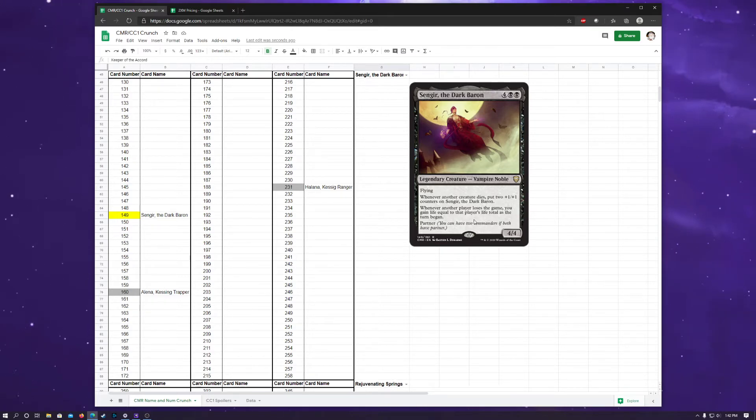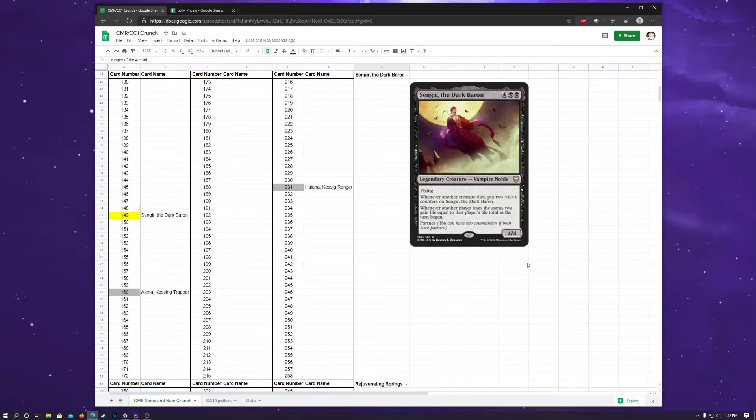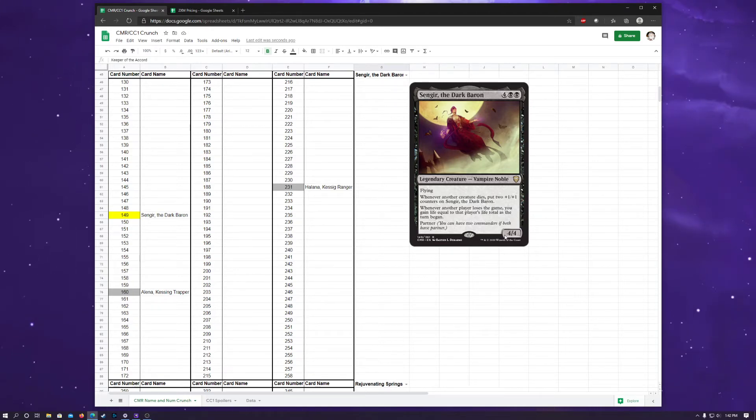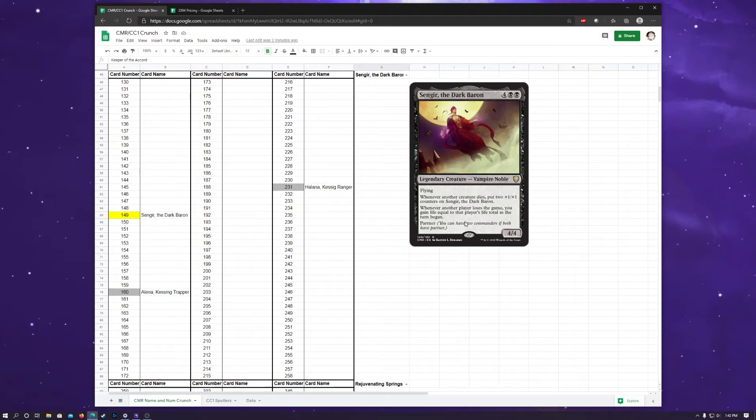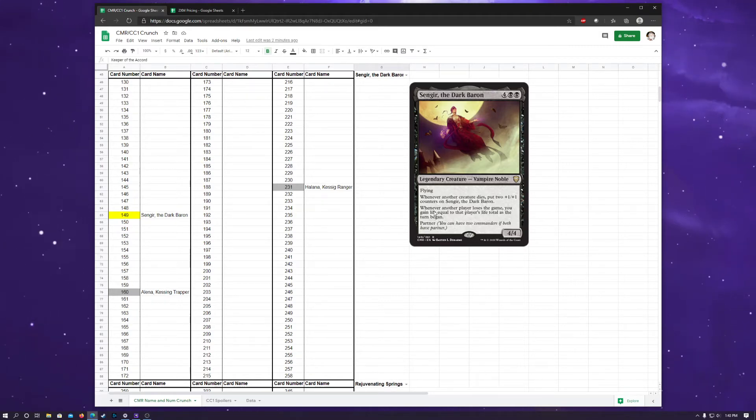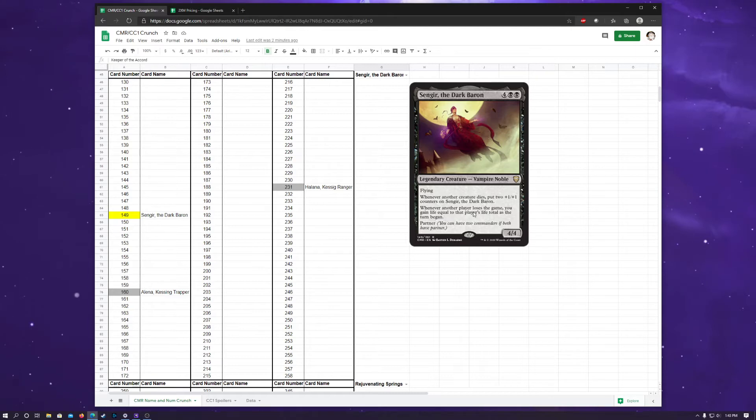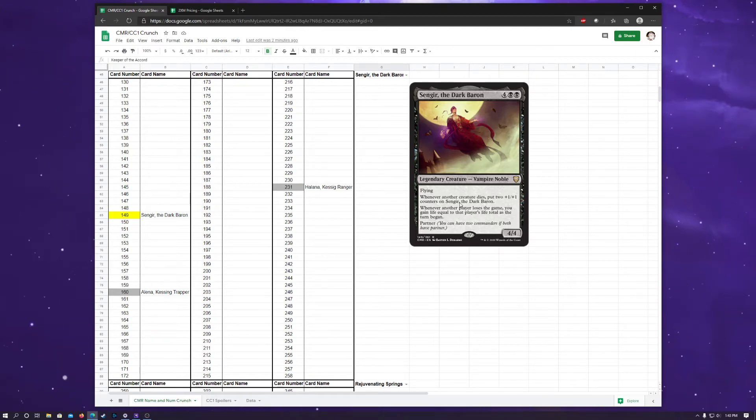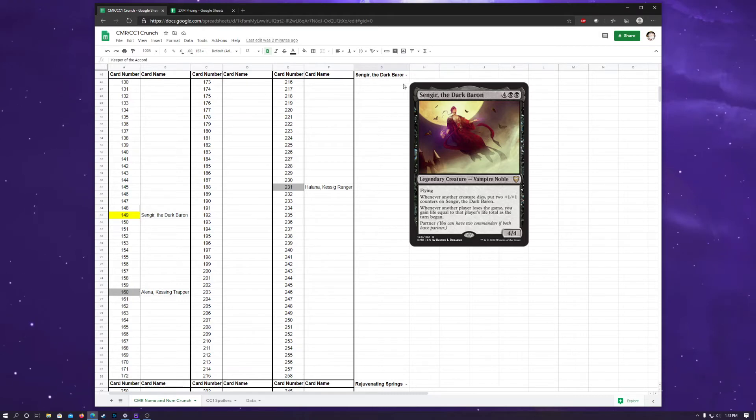And just very vampire-flavored—Singer is a vampire, but just very flavorful in terms of what vampires traditionally do in Magic, which, when another creature dies, you get to put 2 +1/+1 counters on Singer. And whenever—the second ability is pretty cool. Whenever another player loses the game, you gain life equal to that player's life total as the turn began. So that's pretty cool. You don't really see unique abilities like this, and so Wizards doing a commander-themed set really allows for quirky abilities that really affect multiplayer games, such as Singer the Dark Baron's second ability.